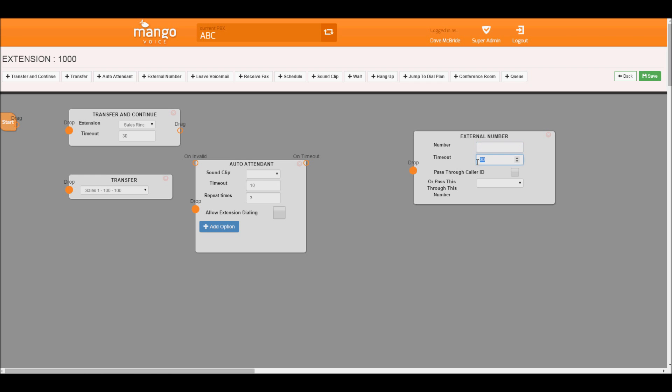This is the timeout for it. This pass-through caller ID allows us to pass through the original caller's ID to the person that we're forwarding the calls to so they can see who's calling. Or some people also like to pass through one of our business numbers so that whoever we're forwarding the calls to can see that it's coming from the business and know it's a business call.